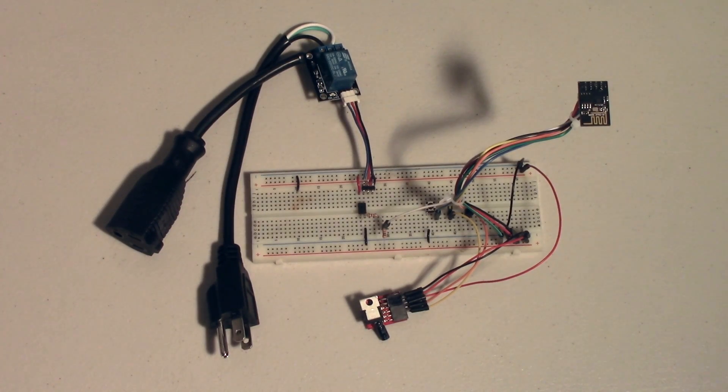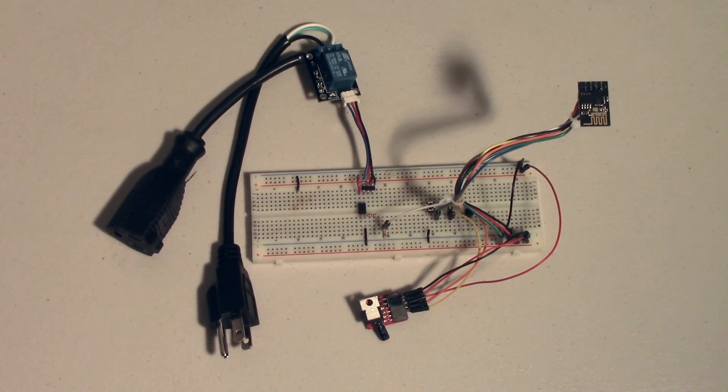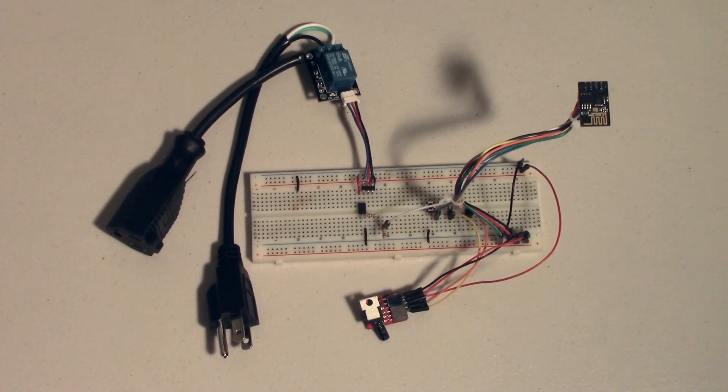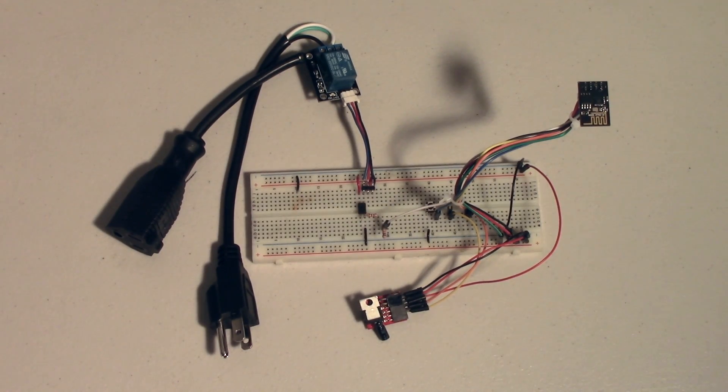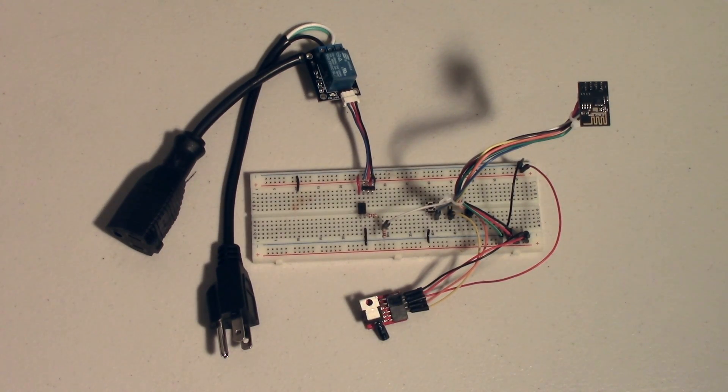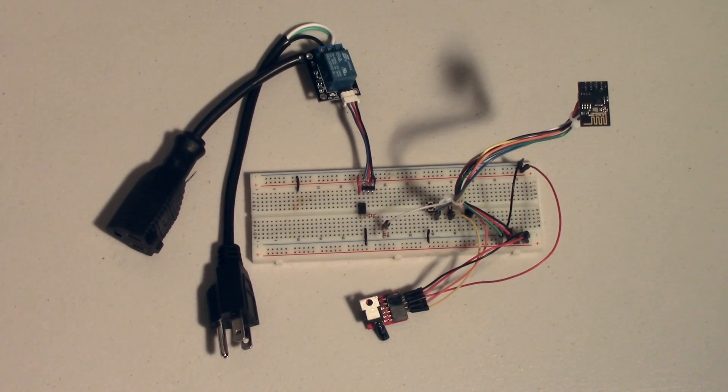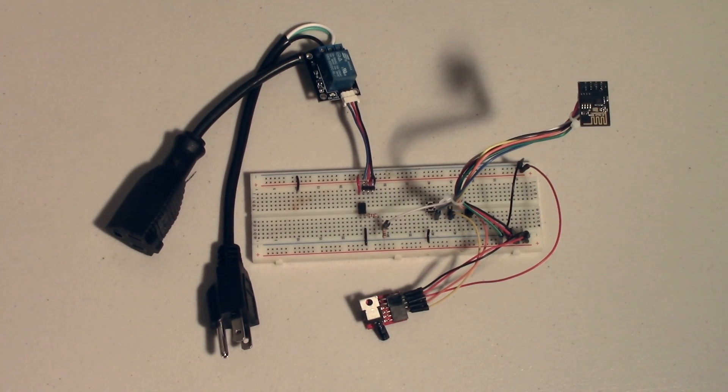Hey guys, welcome back. In the last video in this series, I showed you how to wire up the ESP8266 to a light and to your computer to be programmed through the Arduino IDE.